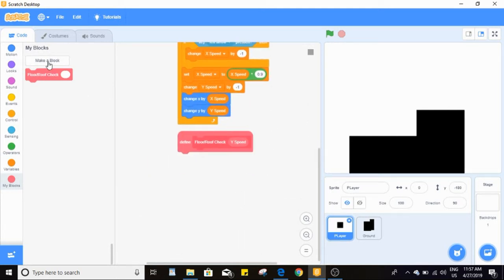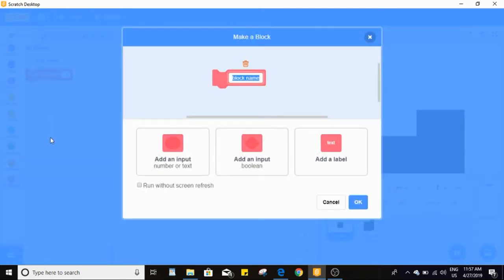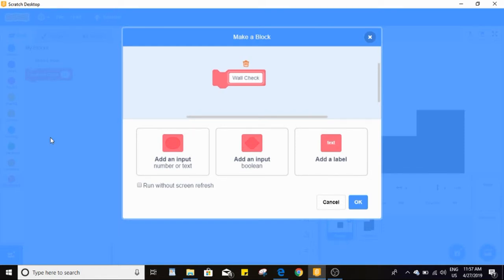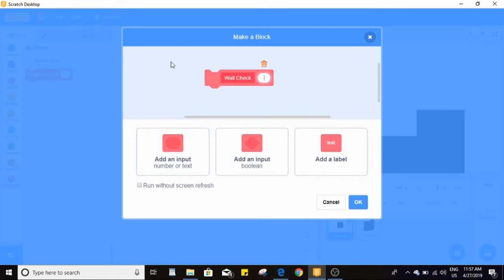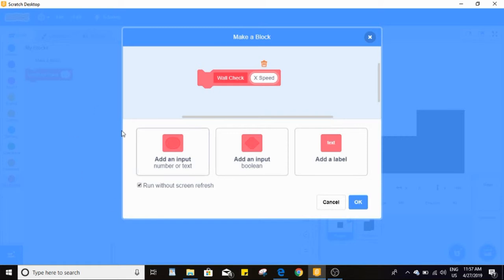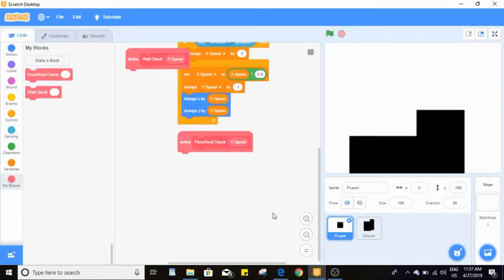We also need to make another block called 'wall check', then add a number or text input for x speed, and make this one run without screen refresh as well.